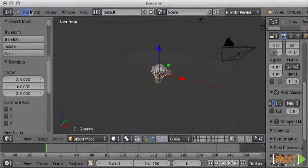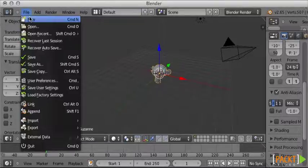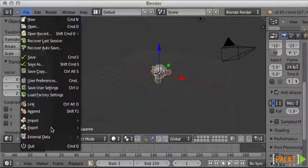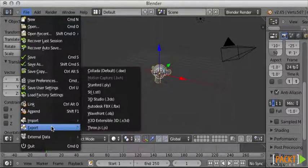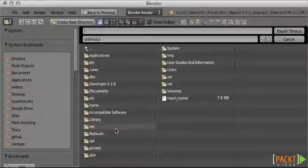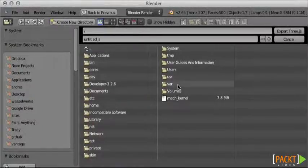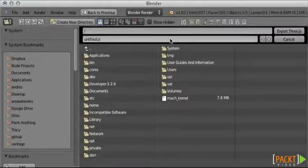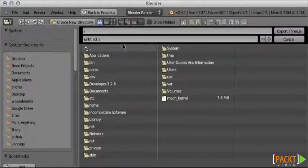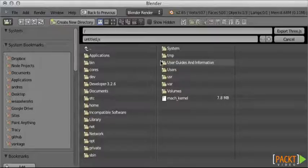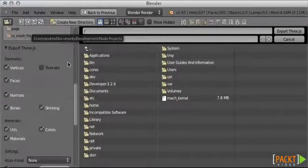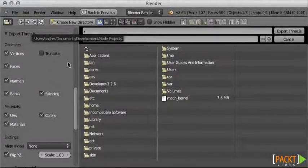If we want to export this scene, we need to go back to File, Export, and it should show Three.js, which will open a new window, which will allow us to export the entire scene, including the cameras, the lights, the meshes. We can have more than one mesh obviously.